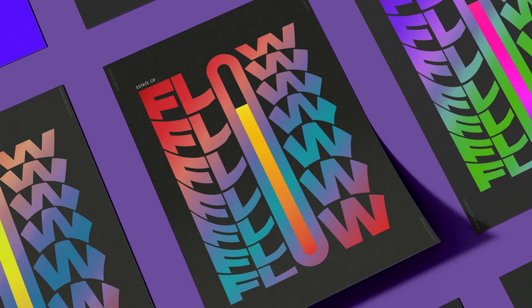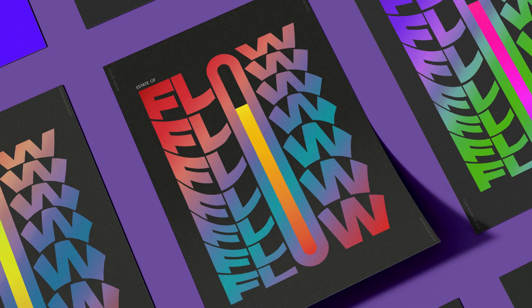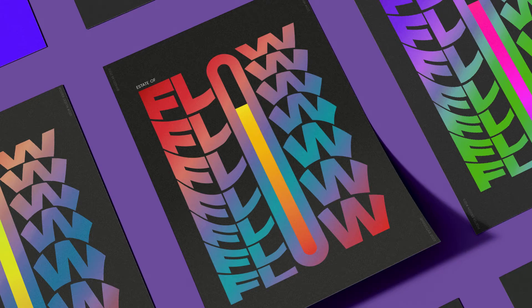Hello everyone and welcome to another poster tutorial. Today we're going to be designing this poster here with this really cool wavy typography happening, and it looks like a thermometer, so let's jump in.